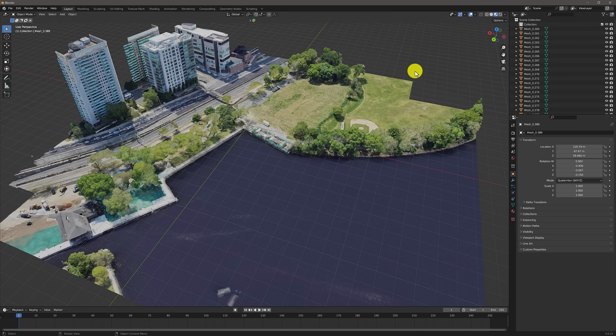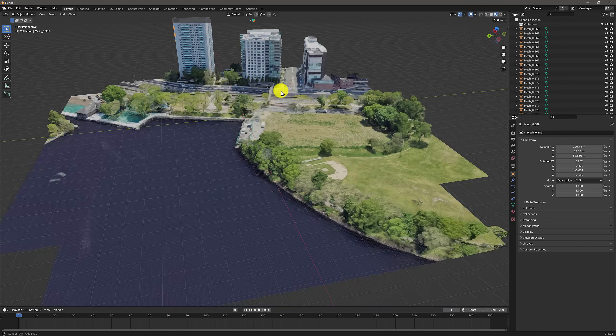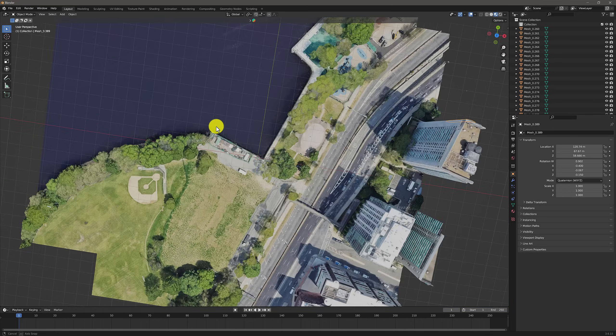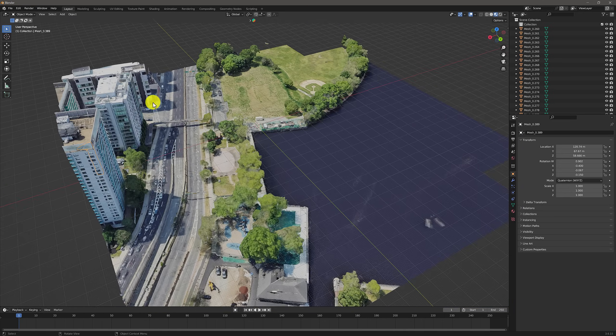Perfect. Let's see what you create in Blender. We'll be waiting for you back in Open Earth Studio.